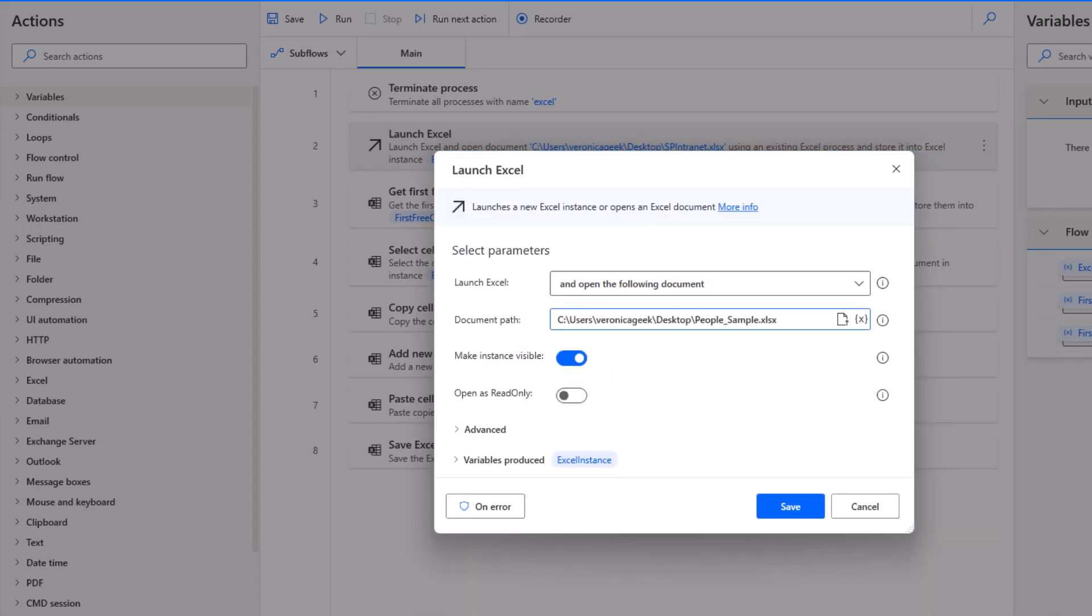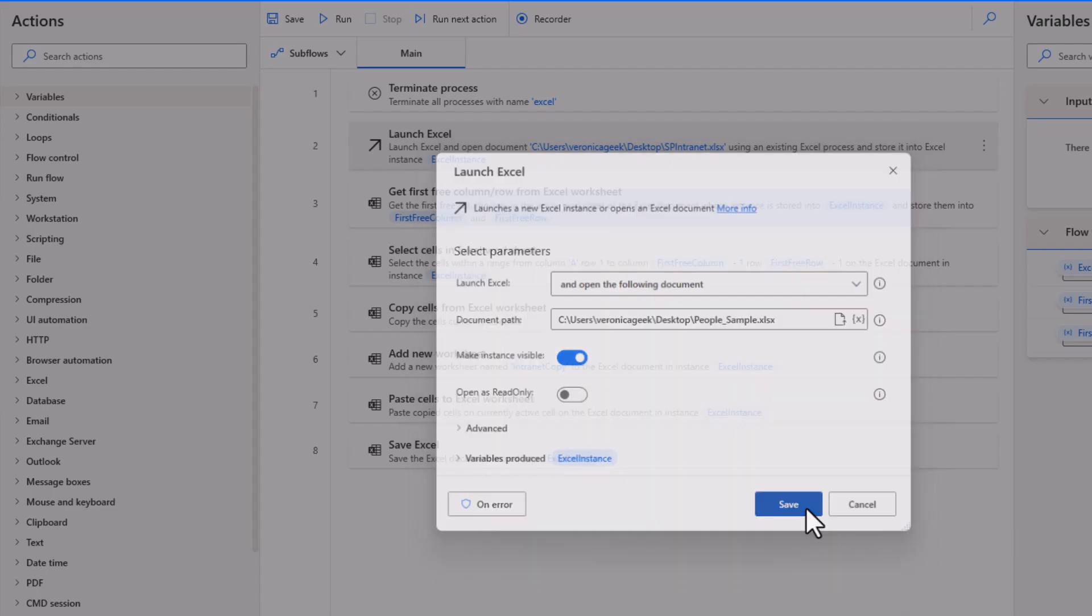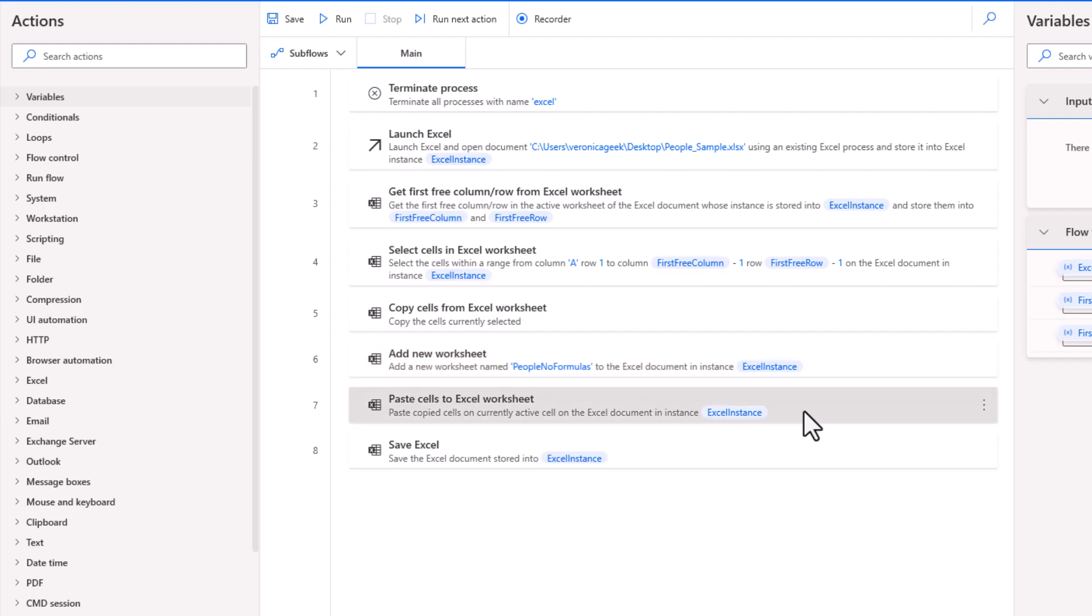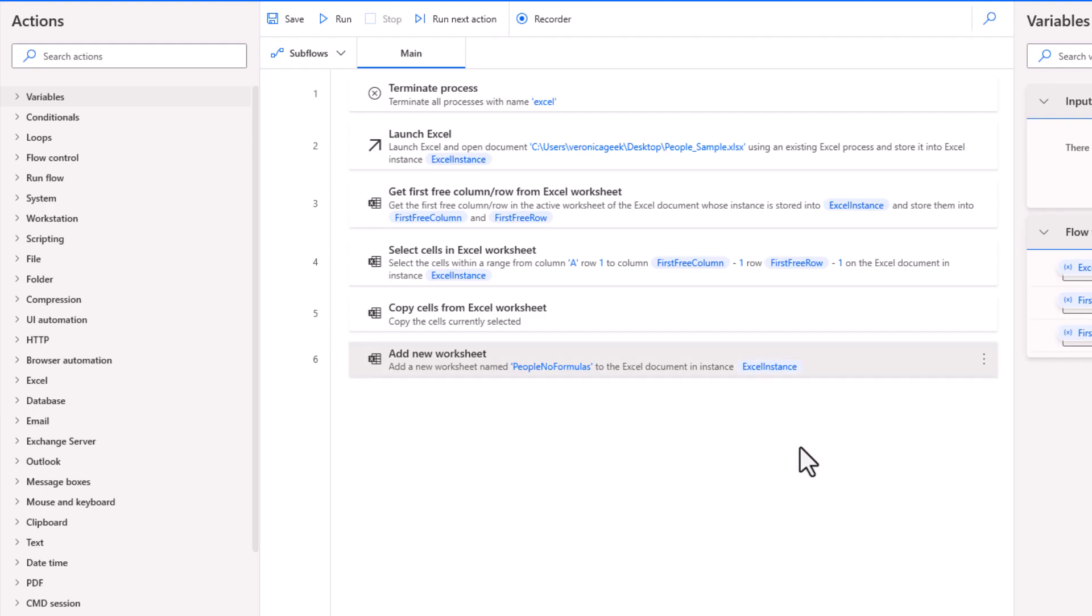We just grab the file and click on open. We're going to leave the rest unchanged, make the instance visible so we can see what's happening. We also said we're going to give a new name to the worksheet. Let's get rid of the last steps.